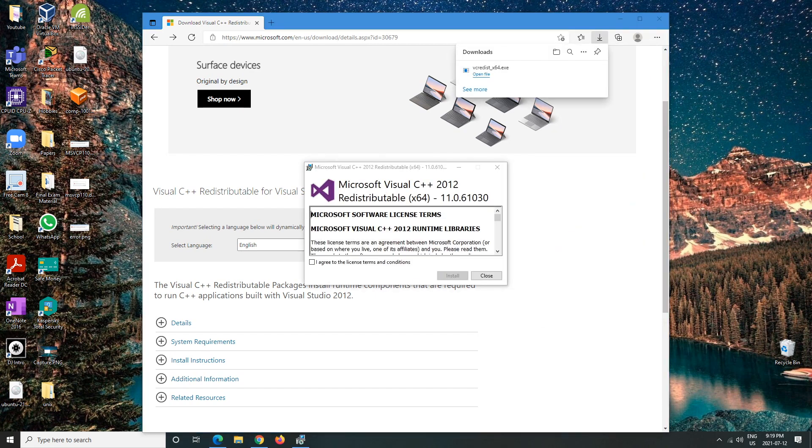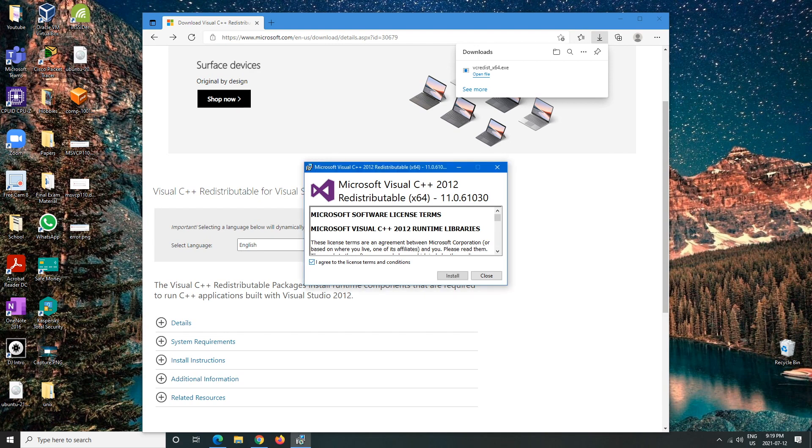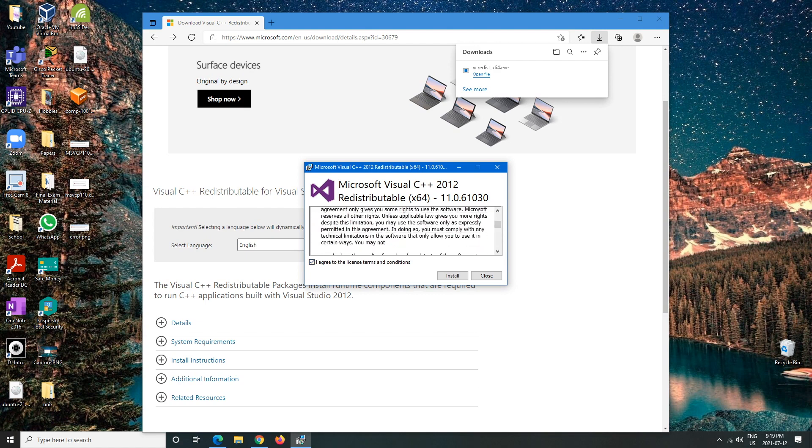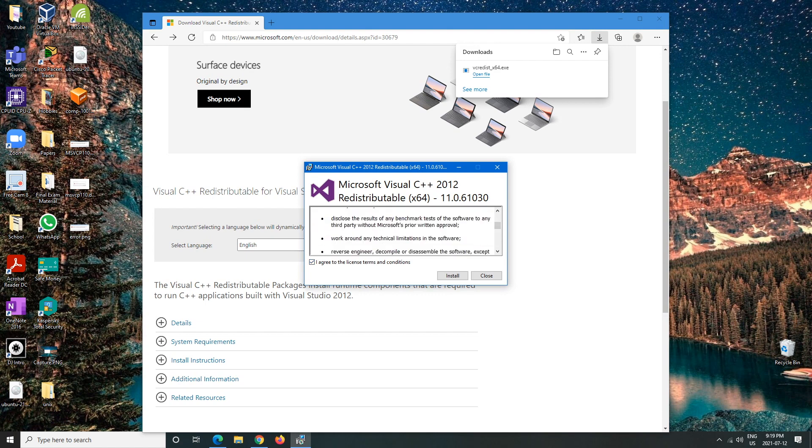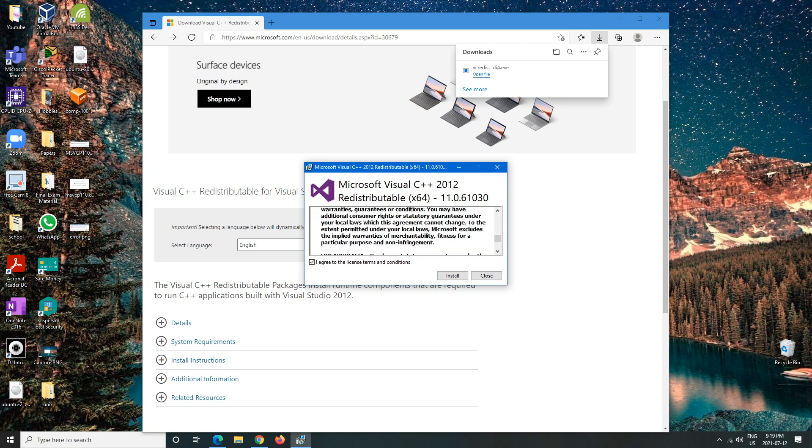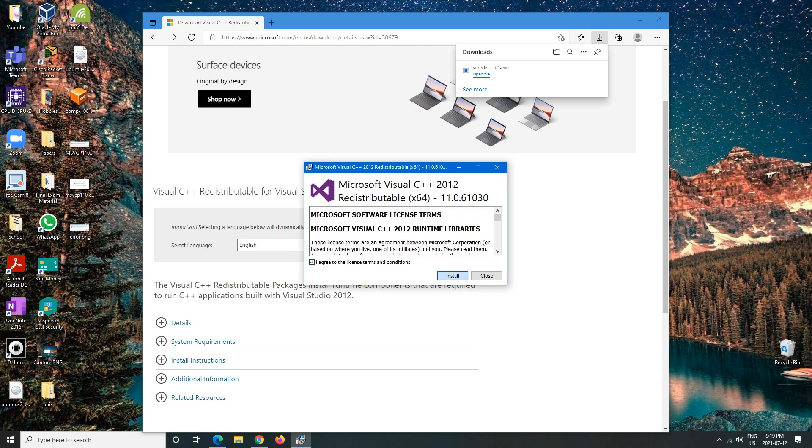When it downloads, we'll open the file. Make sure that it is 2012 redistributable. We're going to agree to the terms - you can actually read this yourself if you want - and then we're going to click on install and we're going to let it do its thing.